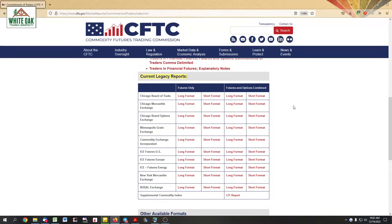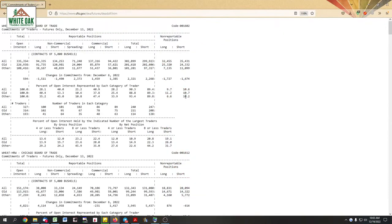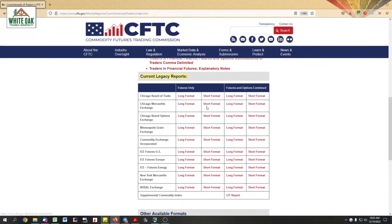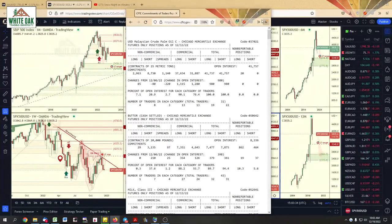I don't want the long format, I don't want futures and options combined — I just want futures. Keep it simple. Why? Because the large institutions are trading futures and I want to know if the speculators are adding to their long positions or their short positions. I don't want to confuse the matter by including options data. The long format looks like a disaster — non-reportable positions, I'm not interested in that. So we look at the short format and that's it.